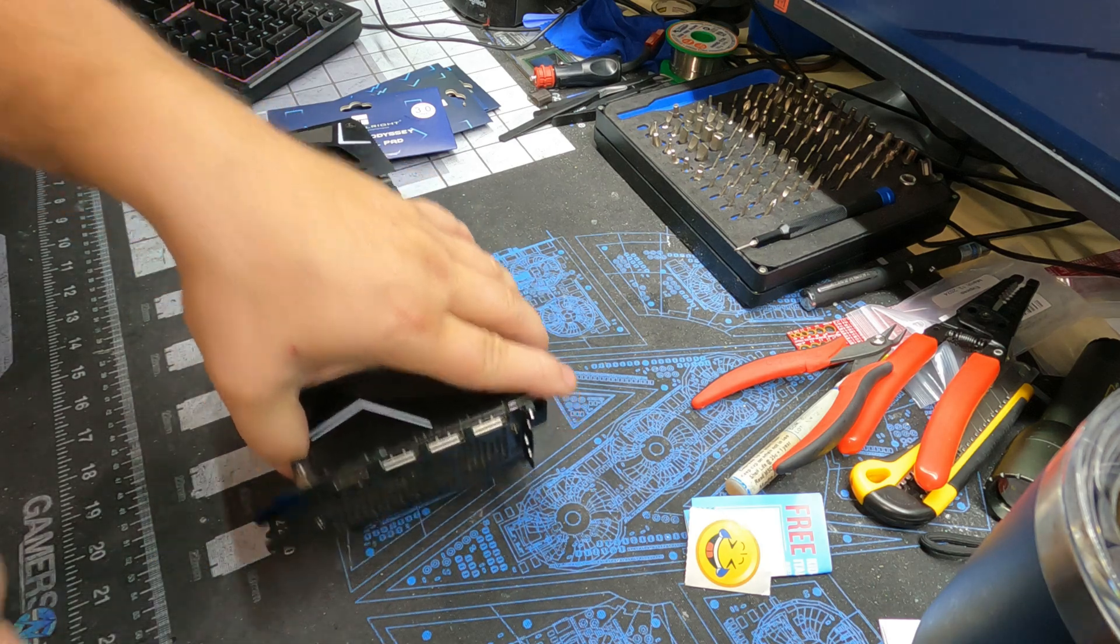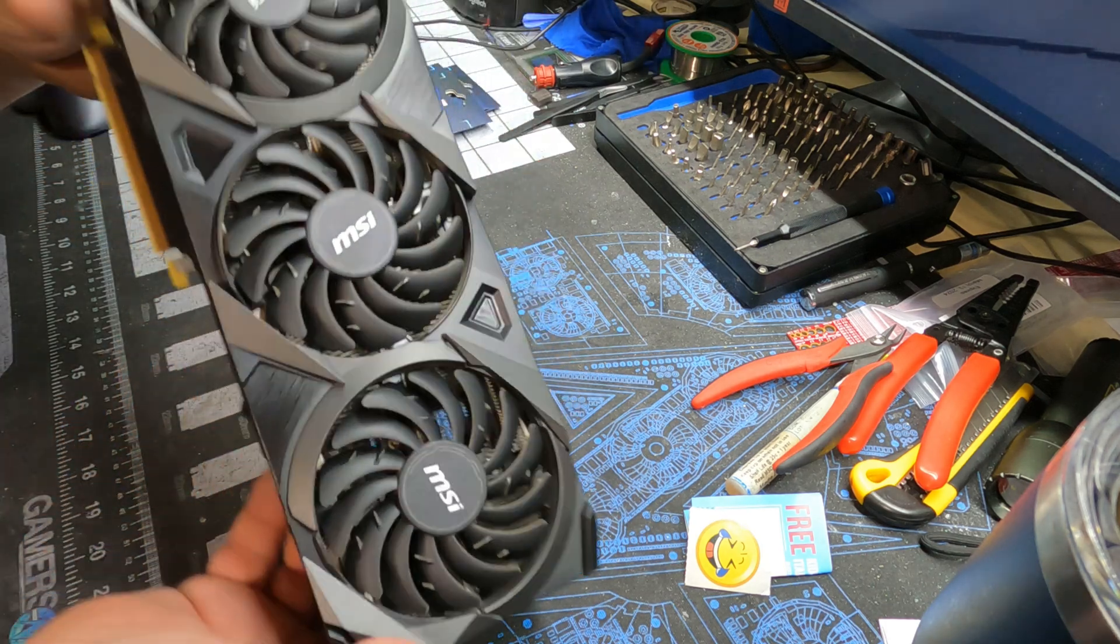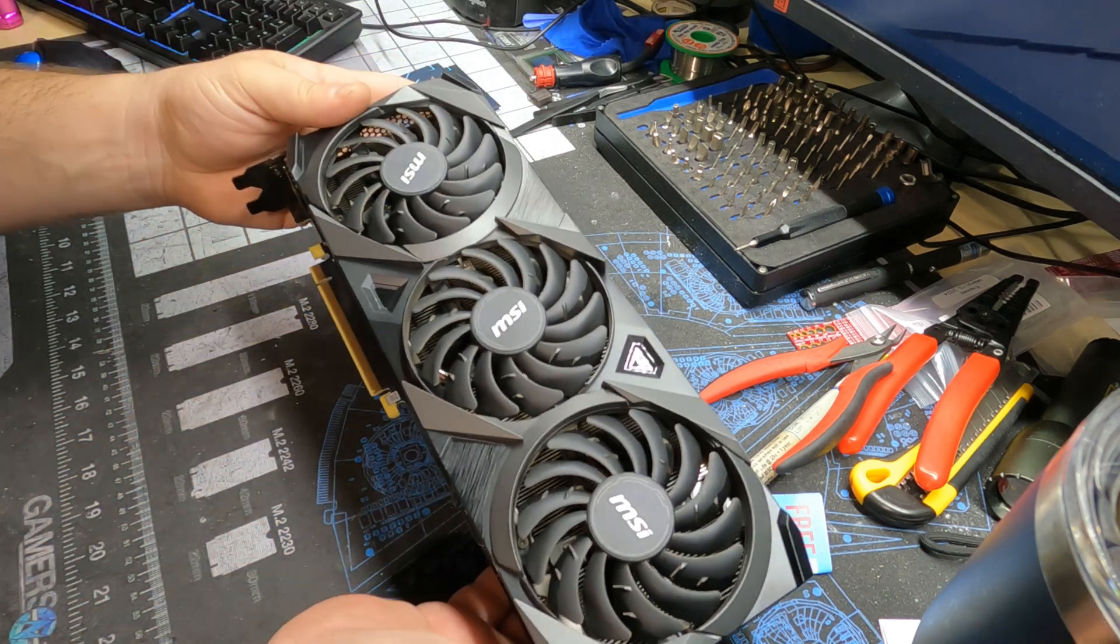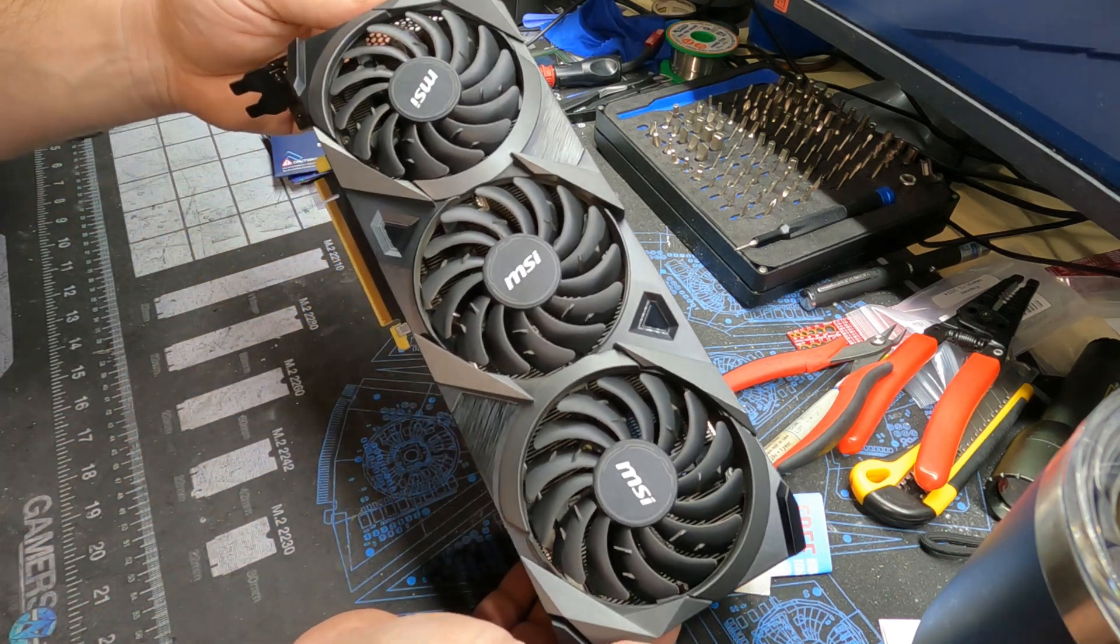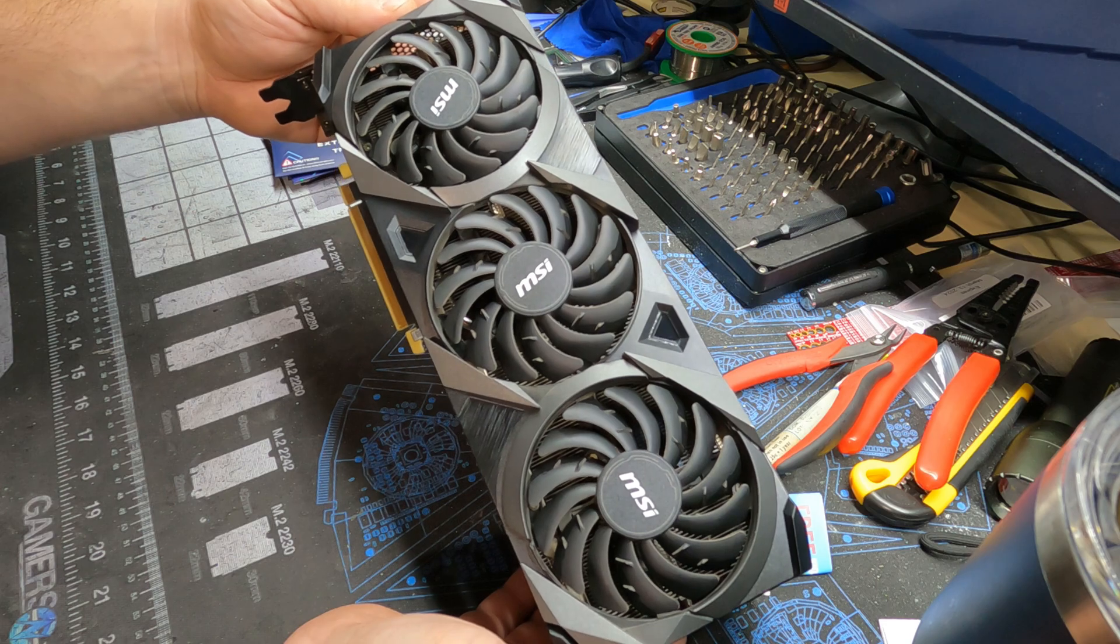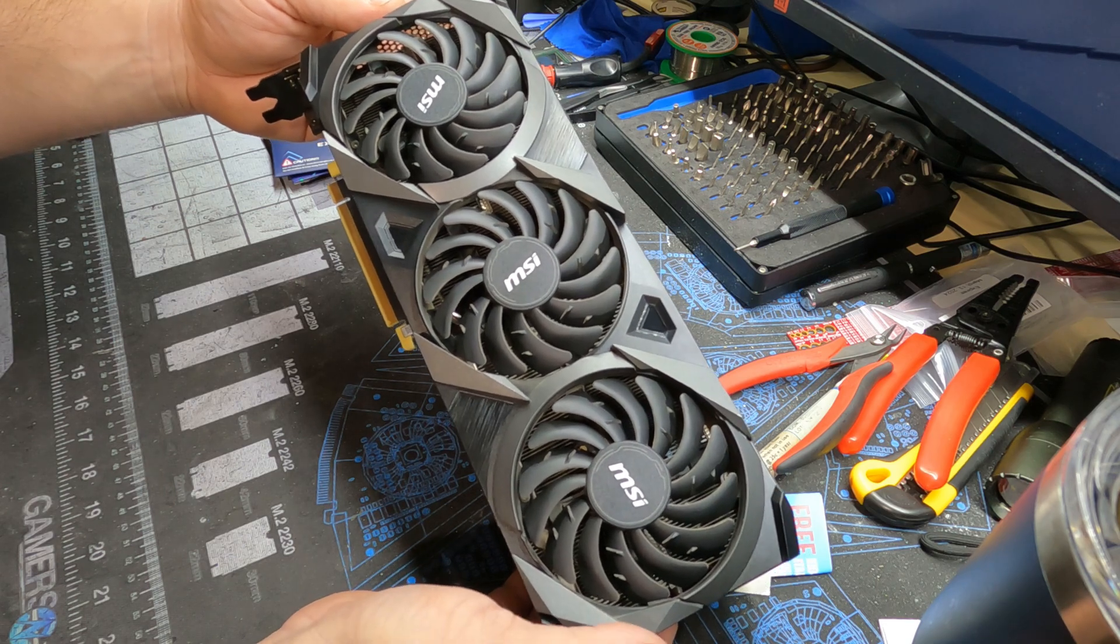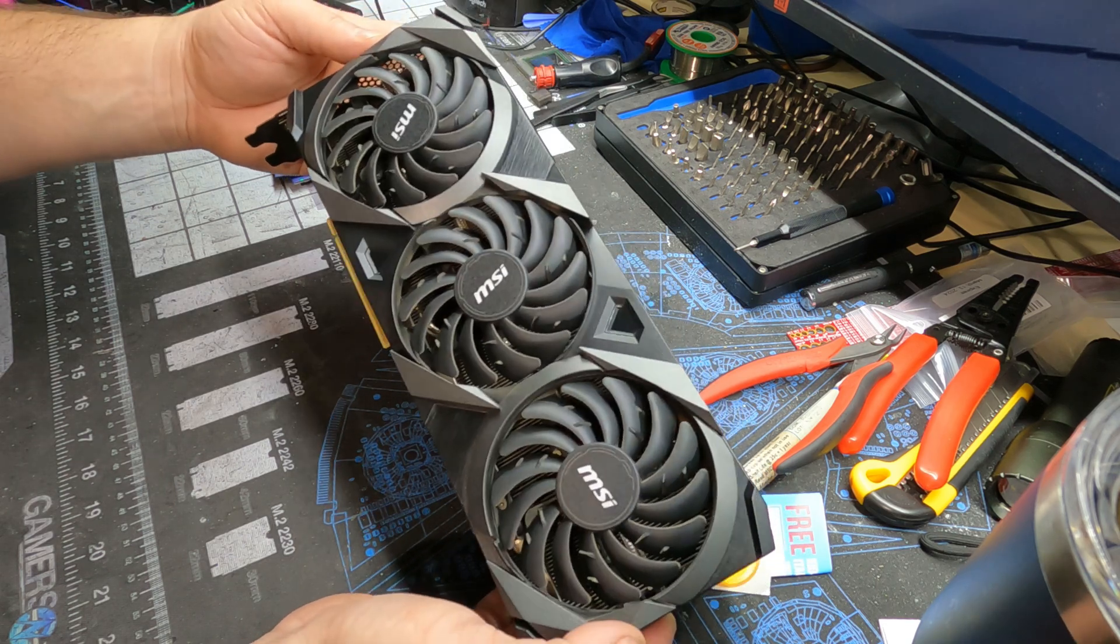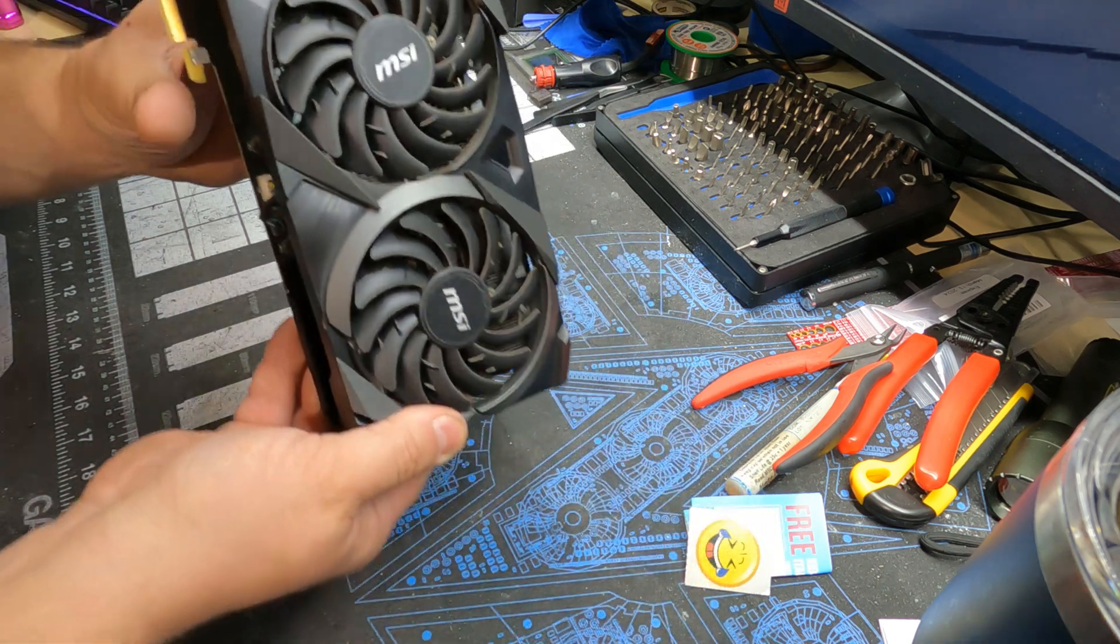Okay, so we got the offending card out. This is the MSI 3070 Ti Ventus 3X. No RGB, just a 3070 Ti card.